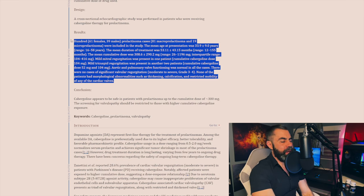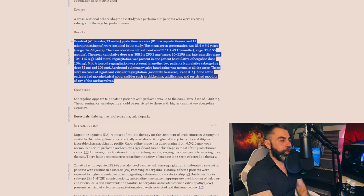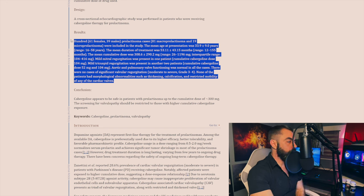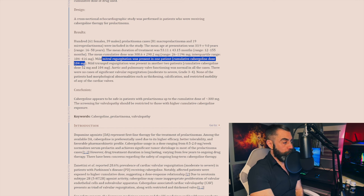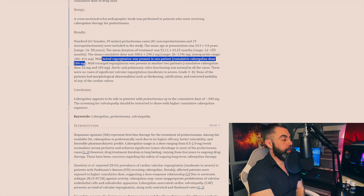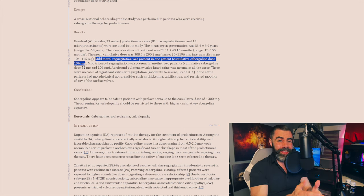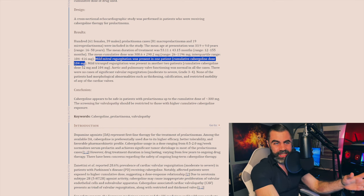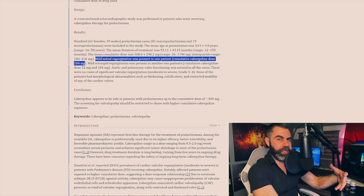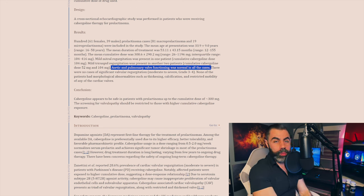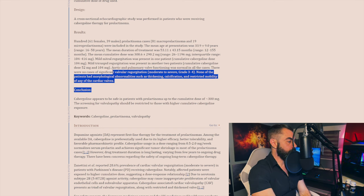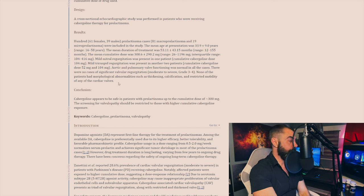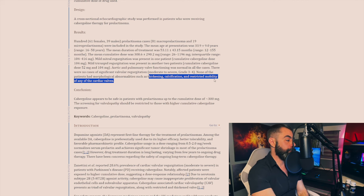They tested in this case 61 females, 39 males. They were all people with prolactinomas. Some had macros, some had micros. They had one case of mitral regurgitation in a person with a cumulative dose of cabergoline of 104 milligrams. Now, that's very rare, but by the way, 104 milligrams, that takes a very long time of steady state, consistent use of cabergoline with no breaks to reach that cumulative dose. However, they say aortic and pulmonary valve functioning was normal in all of these cases. They go, there were no significant cases of valvular regurgitation. None of the patients had morphological abnormalities, such as thickening calcification and restricted mobility of any of the cardiac valves.